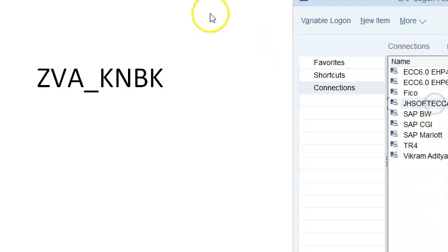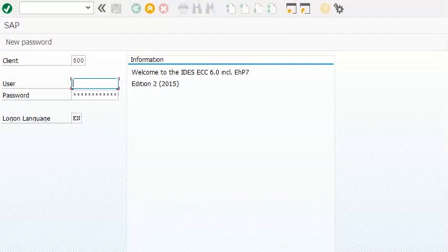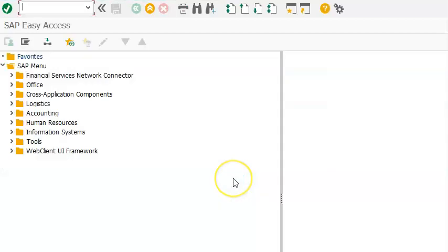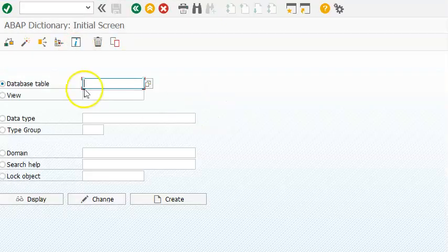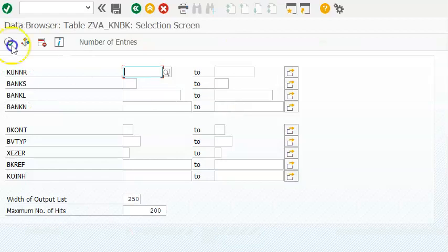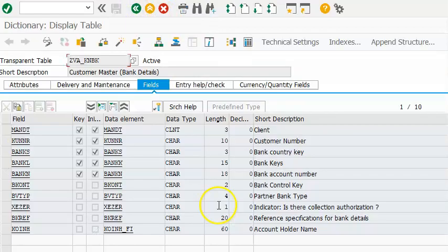Let us see how to do that and let me log into the SAP system. We would like to get this data from our customized table into the output of the screen. We have two records here, and we can enter more records as well. ZVA_KNBK - we want to display the data in this table into an output screen.